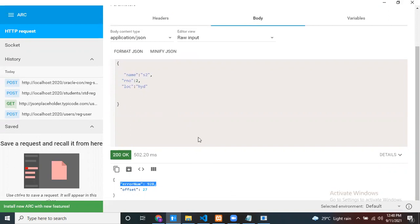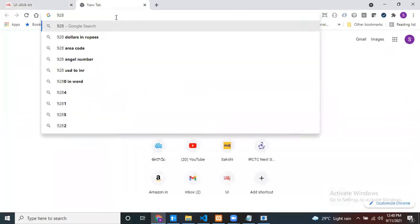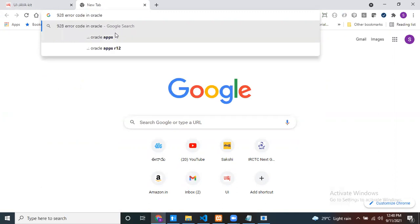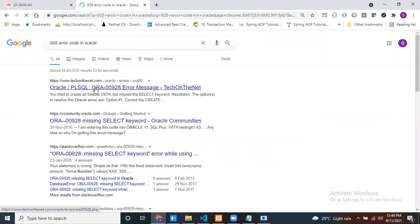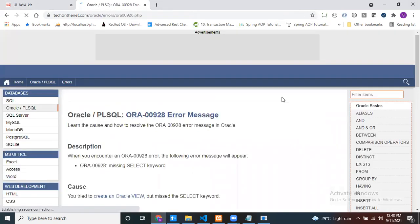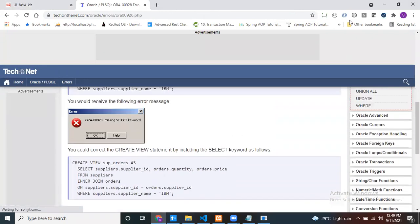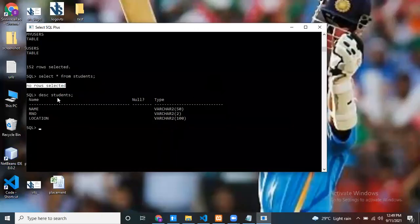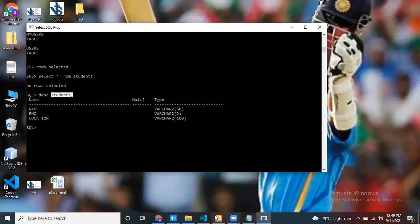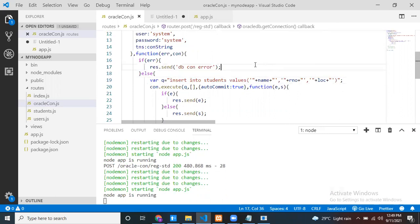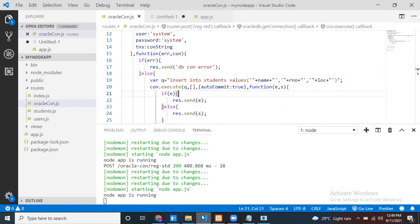After clicking Send, I got error number ORA-00928. Let me check what this error means - searching online shows it is a schema or query syntax related issue with the INSERT INTO students values syntax.